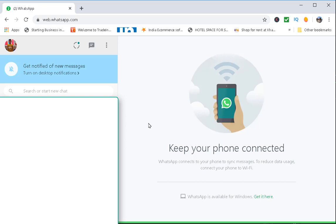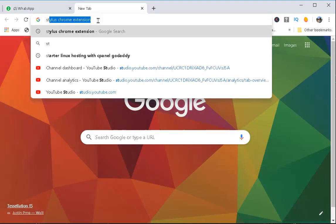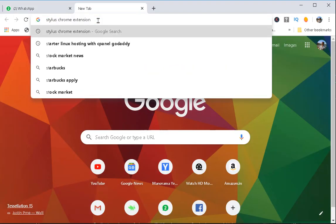Hello guys, this is Nilesh Kamde and in this video we are going to see how we can use dark theme on WhatsApp Web. To use dark theme on WhatsApp Web, you have to search for the Stylus Chrome extension.